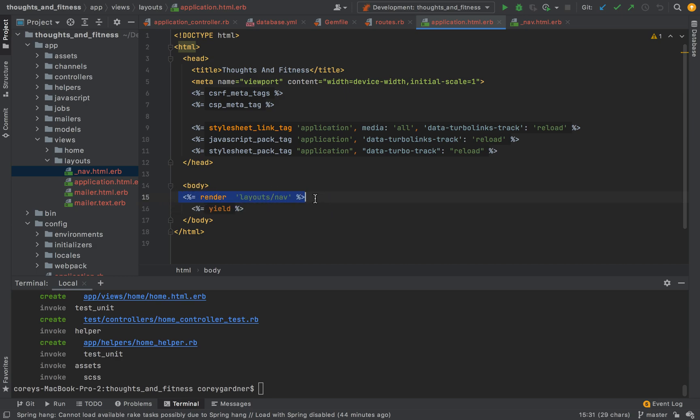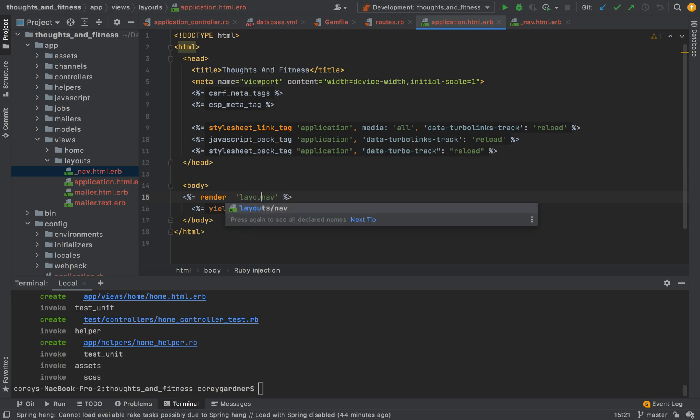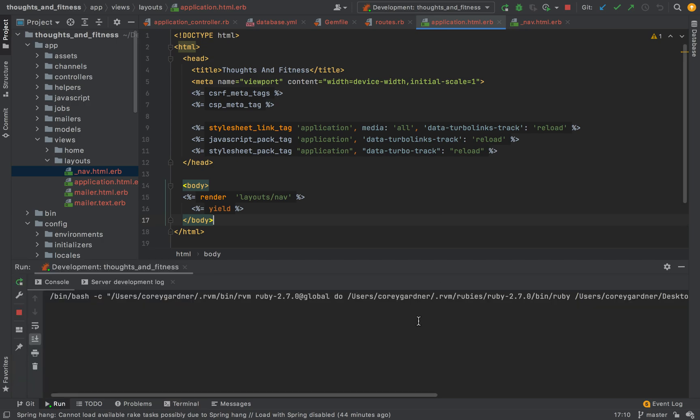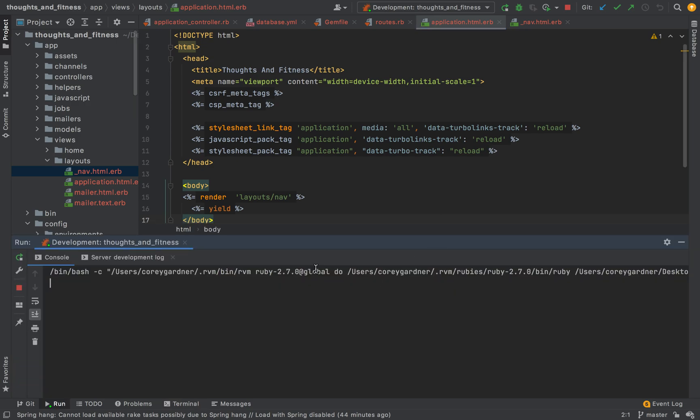We're just going to do percent equal render directory, then the file name. So, it's layouts underscore backslash nav. You don't need the underscore. So, I used to be able to do this. But, for some reason, I have to include the full path name for it to work. And, I'm going to start my developer server. And, I'm going to show you the navbar I built. I'm not going to be coding a lot of the html.